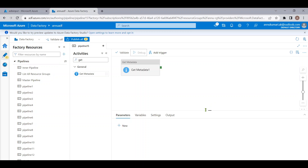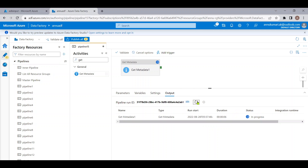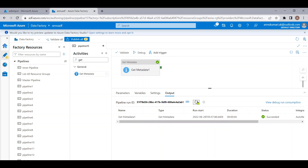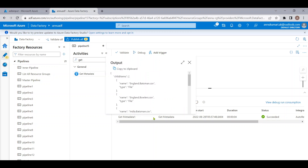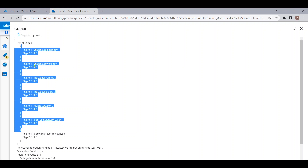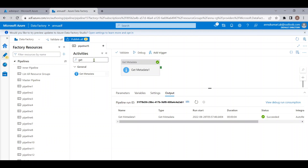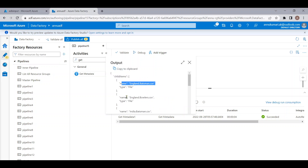Let me debug this. The Get Metadata activity execution is completed — let me check the output. You can see inside the child items array we are getting all the file names. Now I want to load these file names into a CSV file.